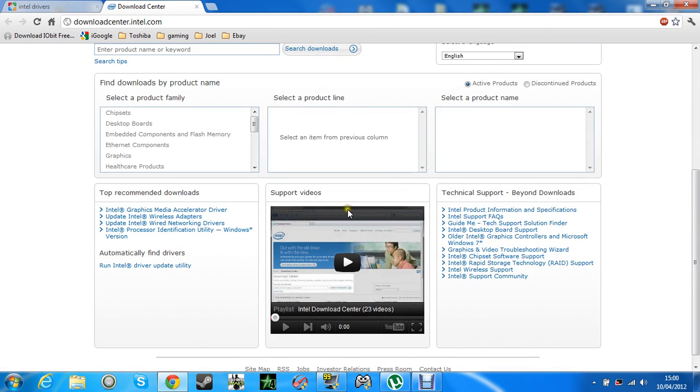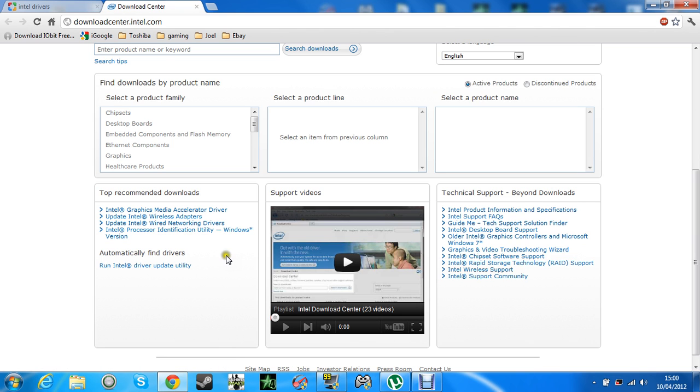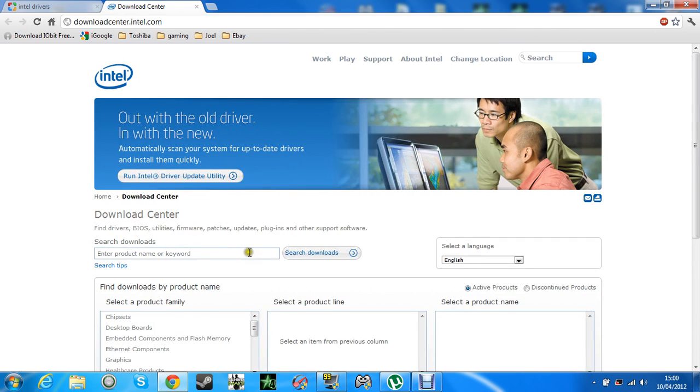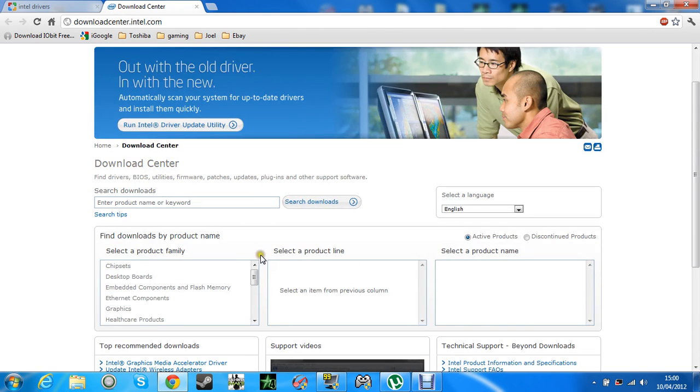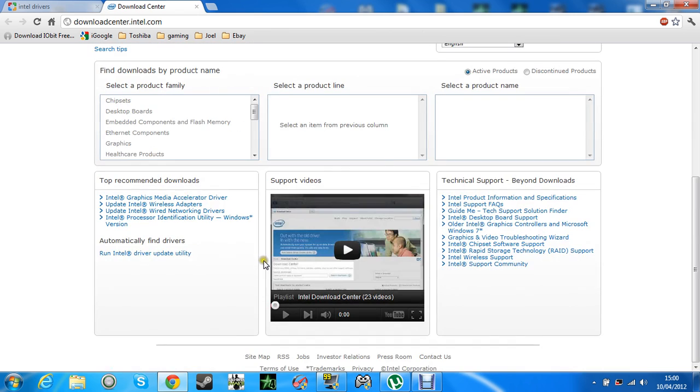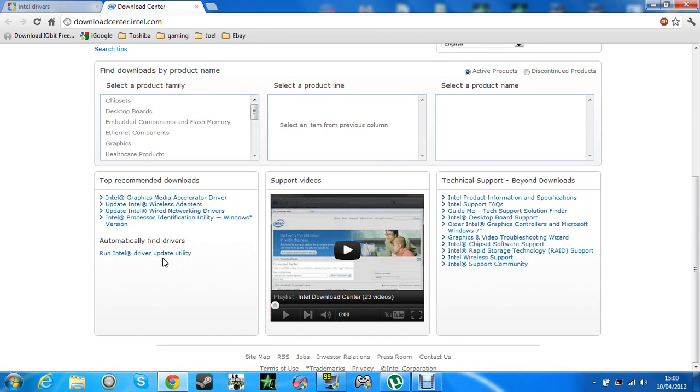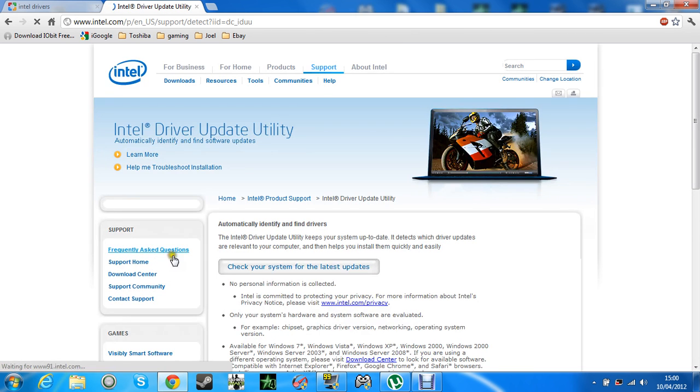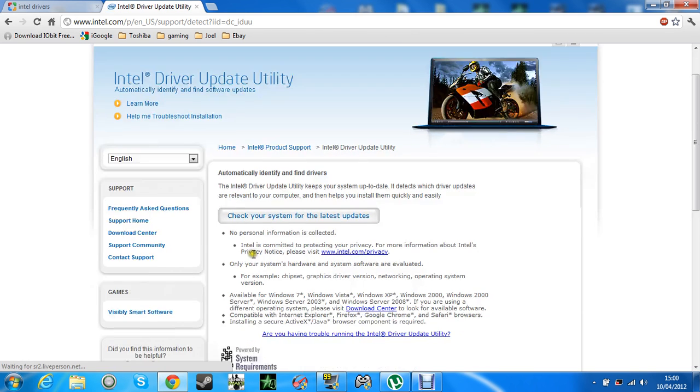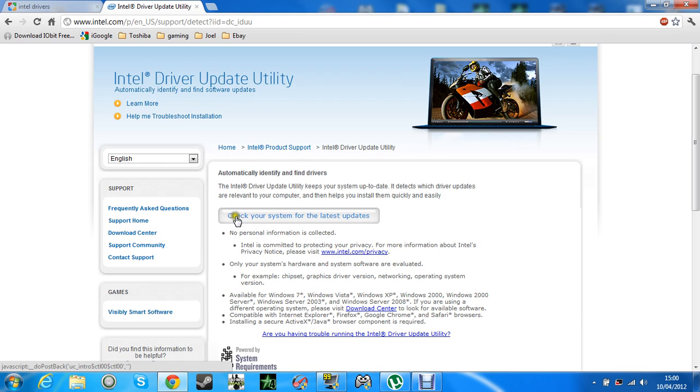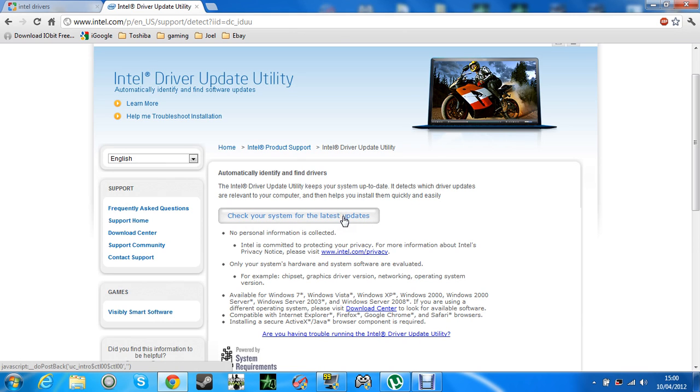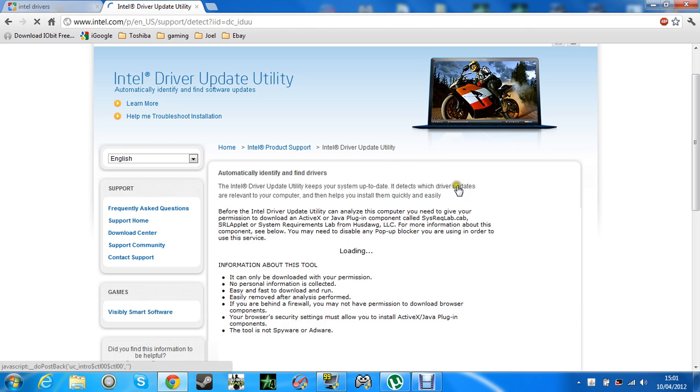So you get Intel drivers, and you need to download, oh no, there you go, run Intel driver update utility. Then you have to click this, check your system for the latest updates. Click that.